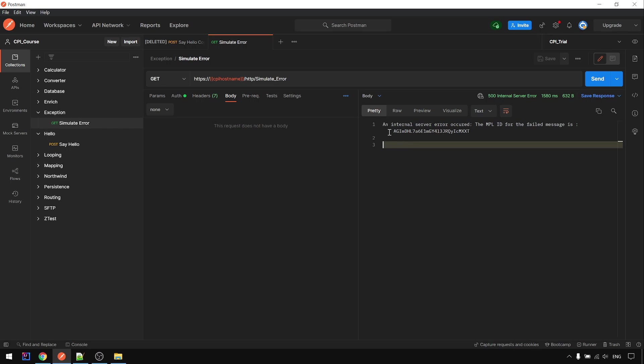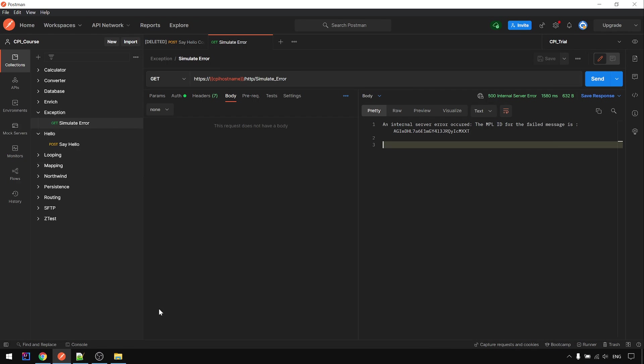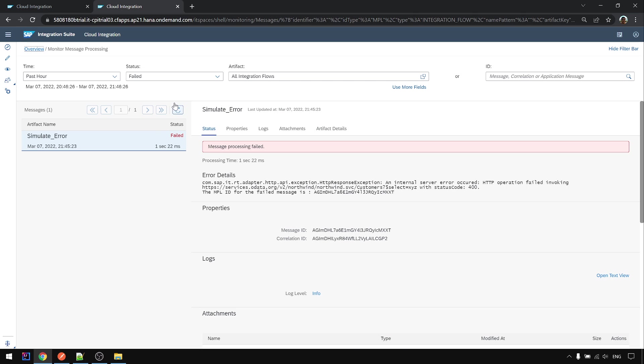This is not what we want, so now we want to do this step is to add the exception sub process, or we call it exception local process. And let's go back to this iFlow here.